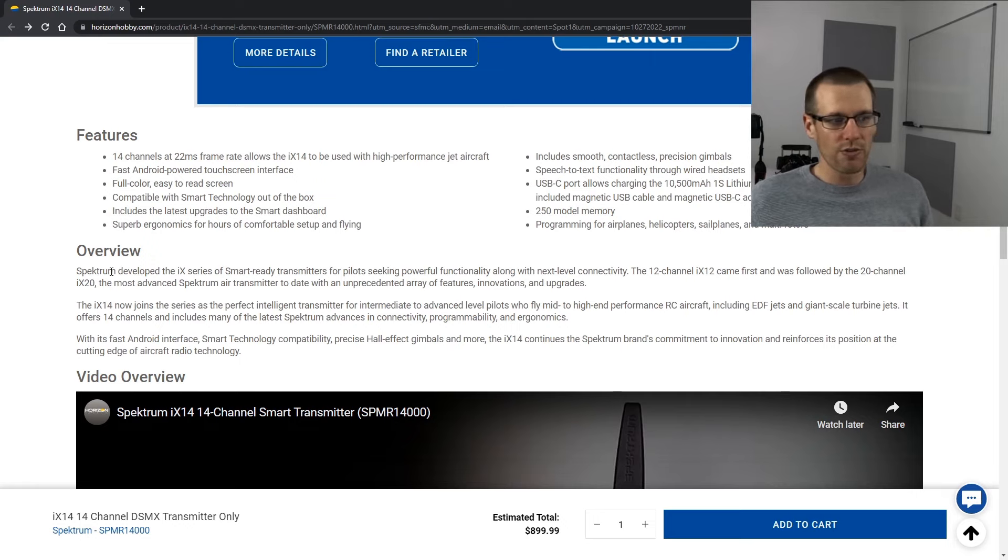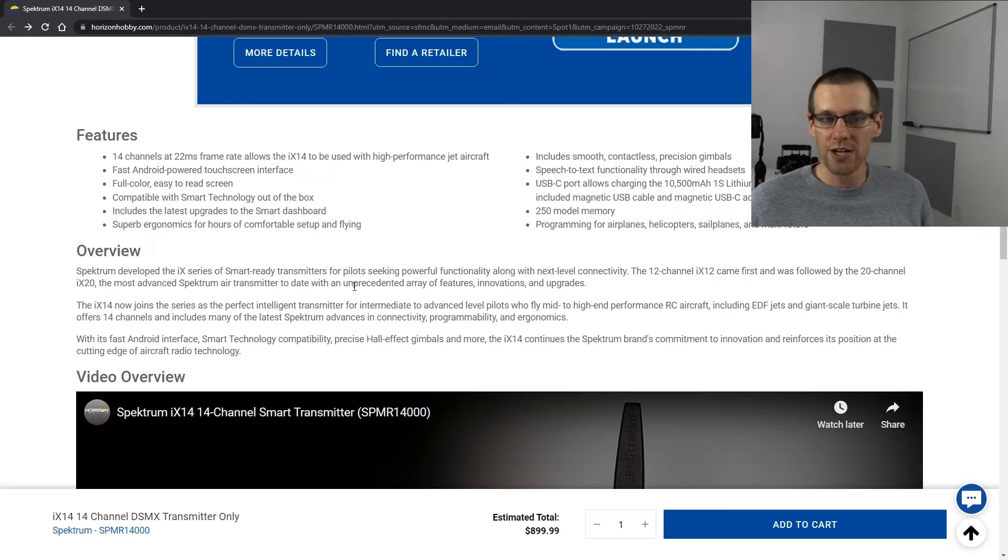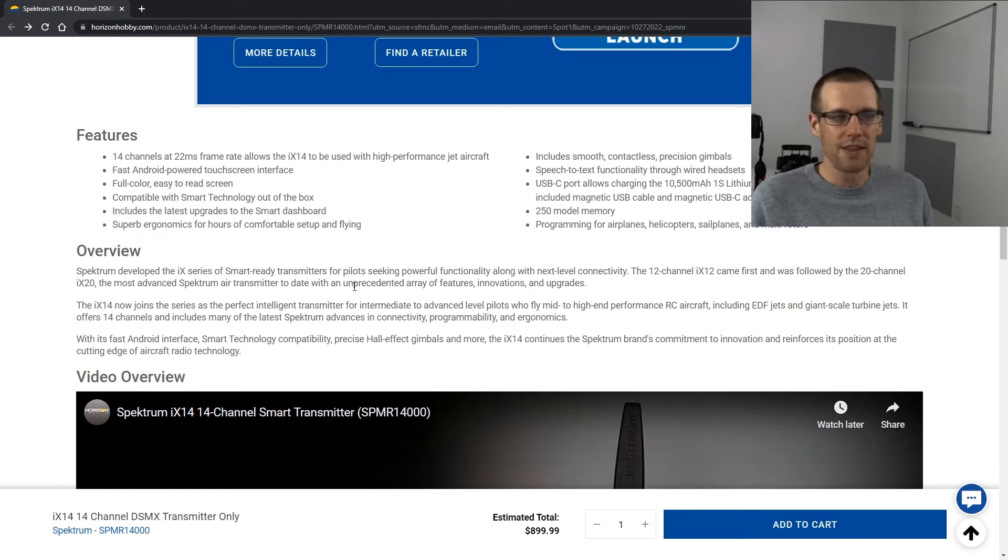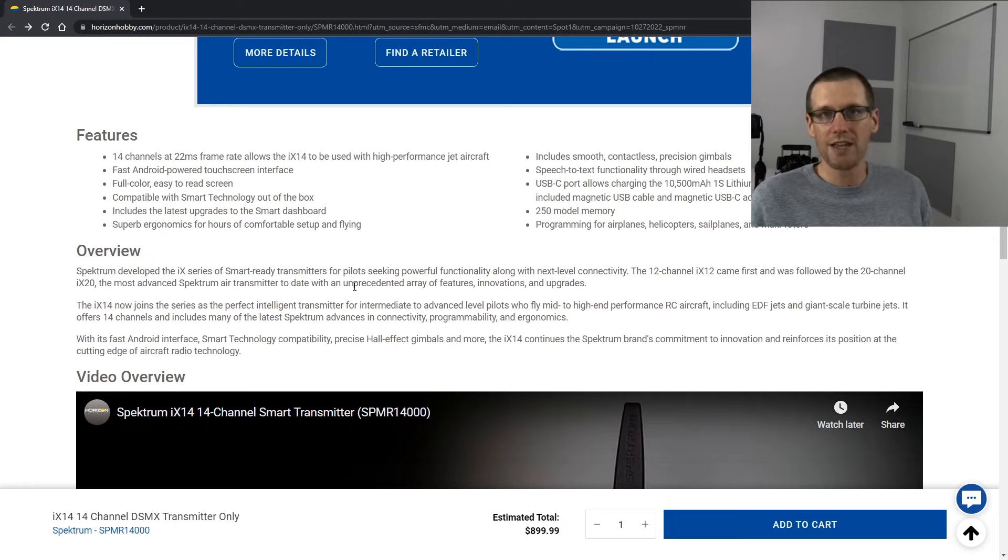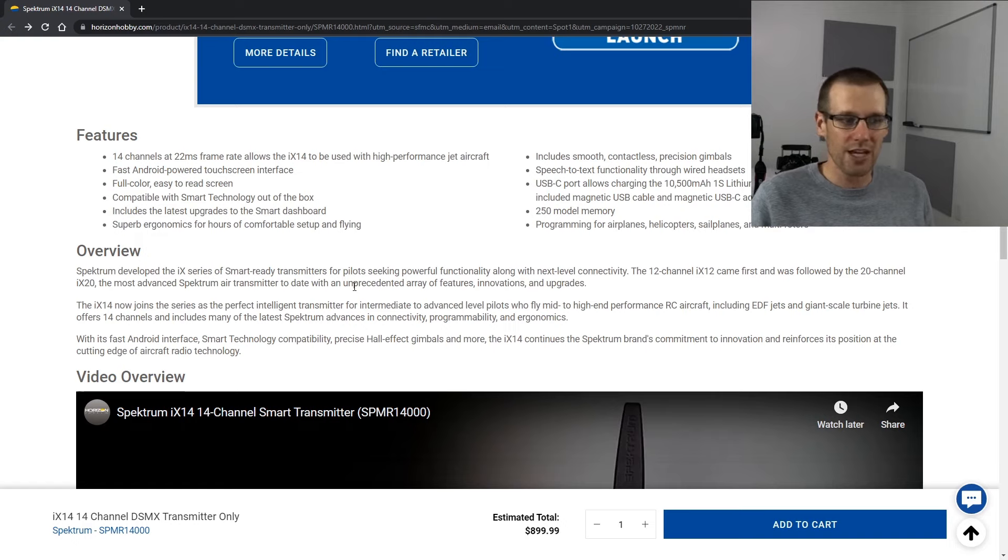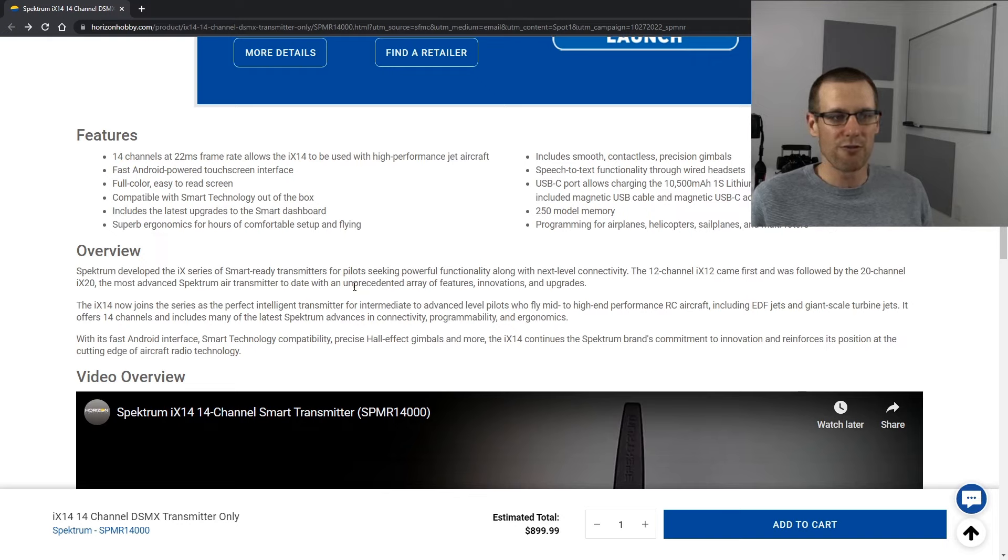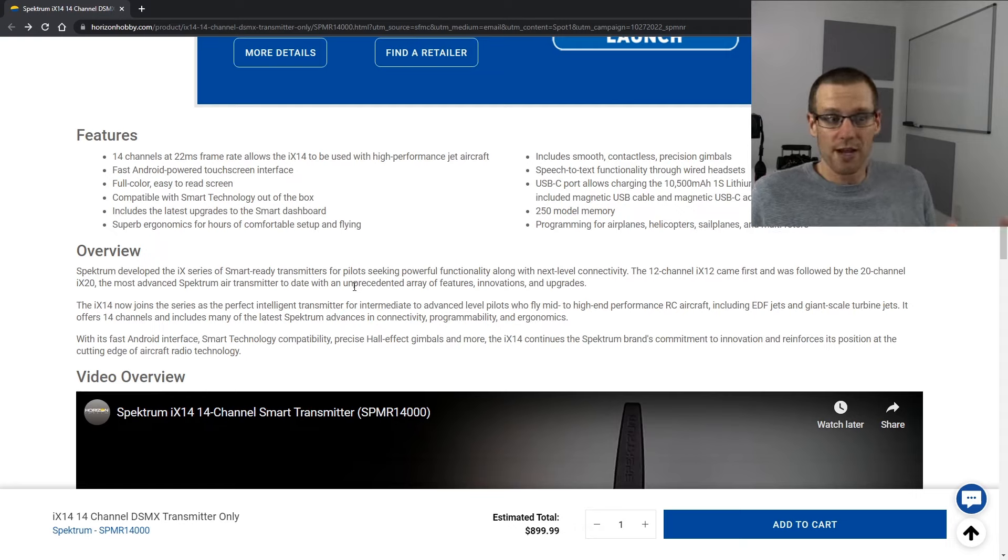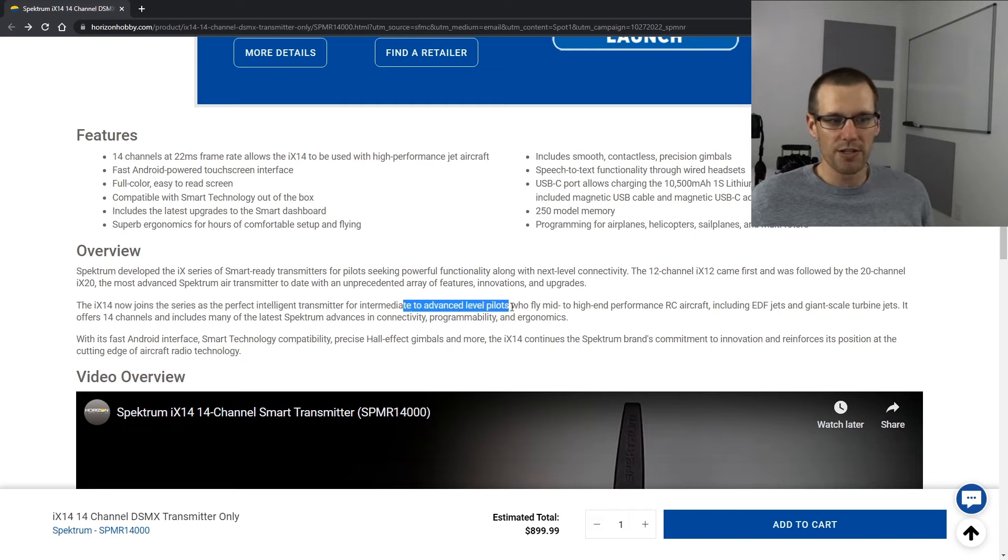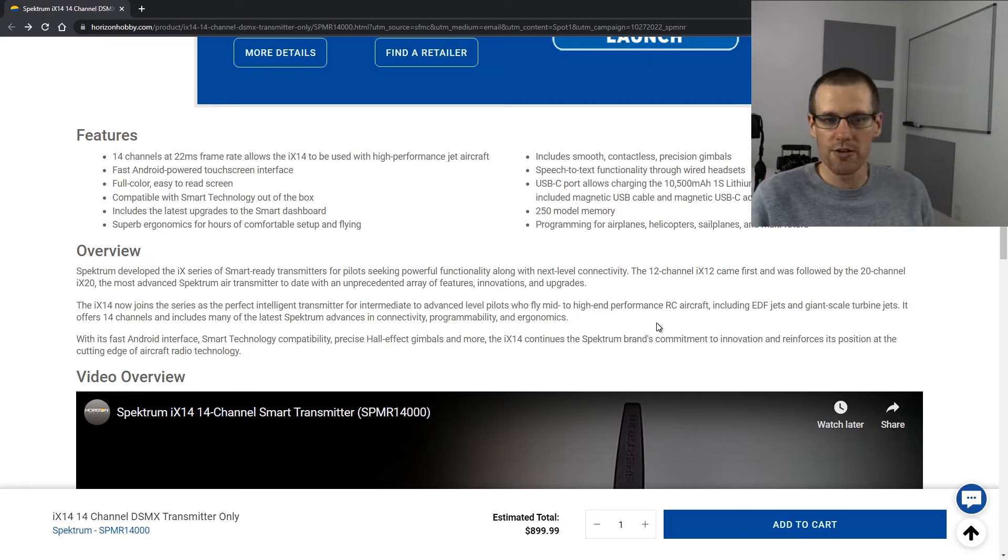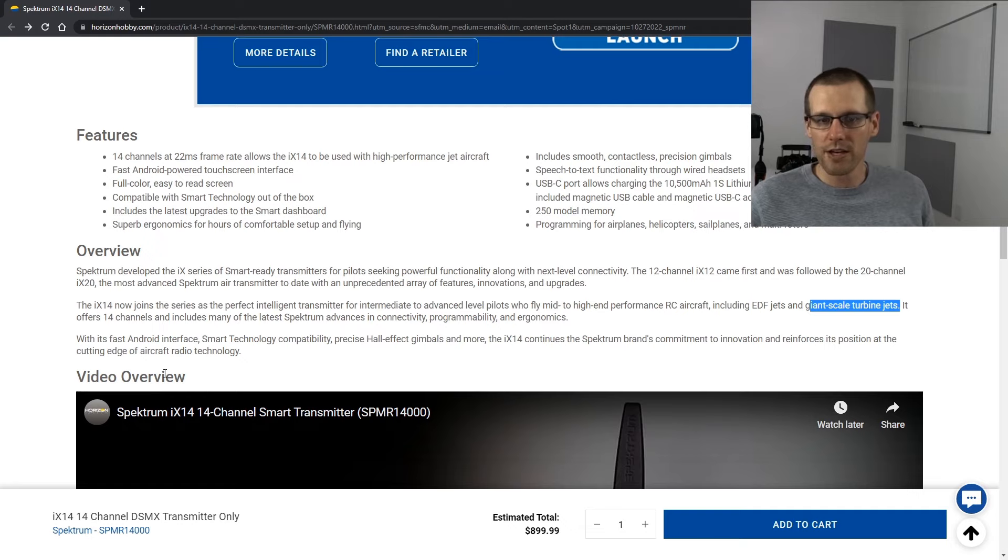So then they go into the overview of it. Spectrum developed the iX series of smart ready transmitters for pilots seeking powerful functionality along with next level connectivity. The 12 channel iX12 came first and the iX20 is their flagship. That is their most advanced and powerful radio. Problem with that radio is it's extremely expensive and I think it's well over $2,500 Canadian. And in that price point level, you can get into PowerBox or you can get into Jeti even for less than that. So it really starts to compete with the highest end transmitters that have excellent reputations for reliability. And then they say the iX14 now joins the series as the perfect intelligent transmitter for intermediate to advanced level pilots who fly mid to high end performance radio control aircraft, including, here we are again, EDF jets and giant scale turbine jets. Why are they marketing to the jet guys? I don't know.